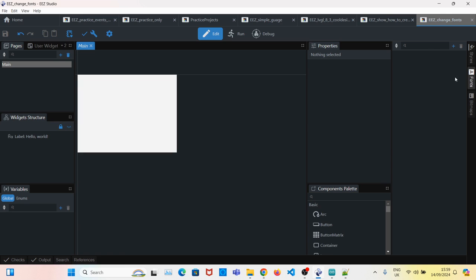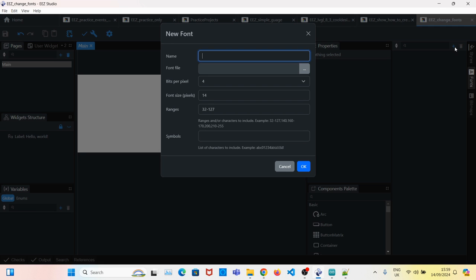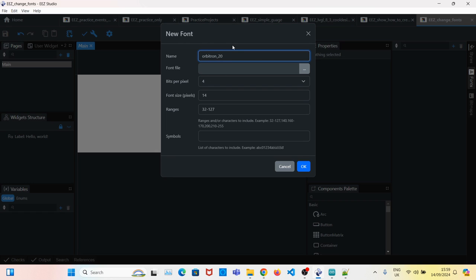Fonts. Click on Add, give it a name - Orbitron underscore the size. For example, it's going to be 20 pixels. I'll also put 20 here.